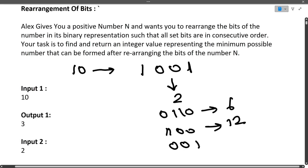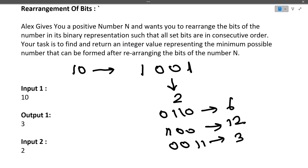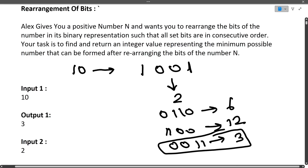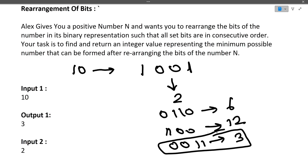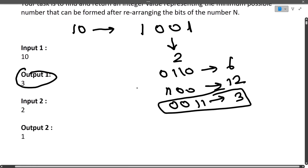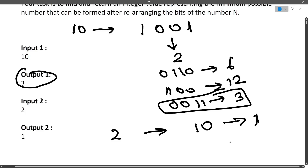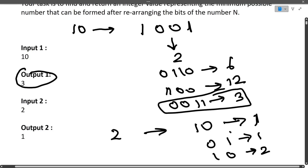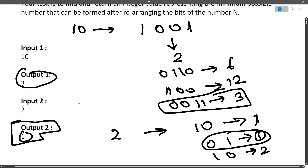Another arrangement is 0011, which gives decimal 3. So the possible options are 6, 12, and 3, and the minimum is 3 — which matches the expected output. For the second example, input is 2, whose binary is 10. There is one set bit. Rearranging gives either 01 (which is 1) or 10 (which is 2), so the minimum is 1, and the output is 1.